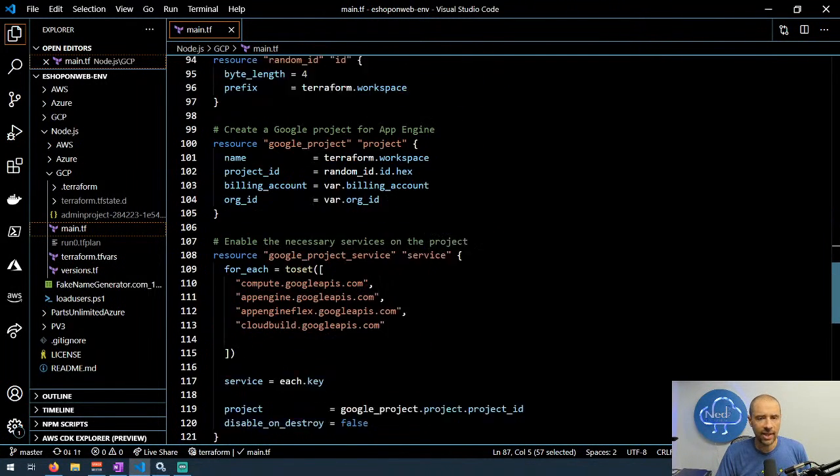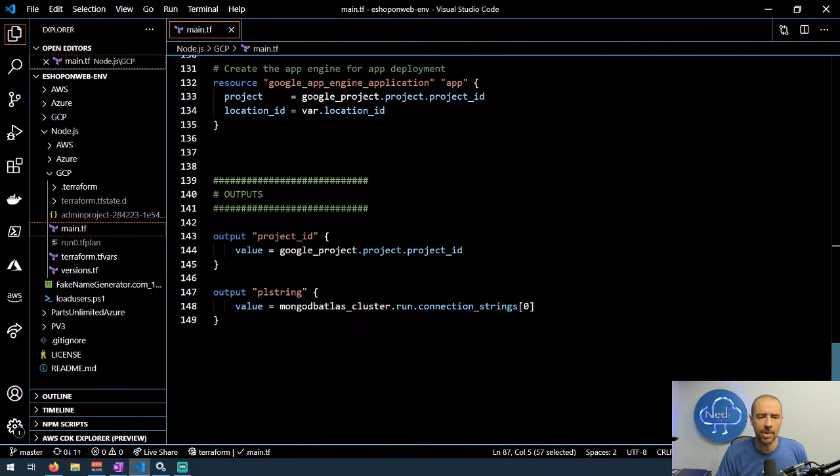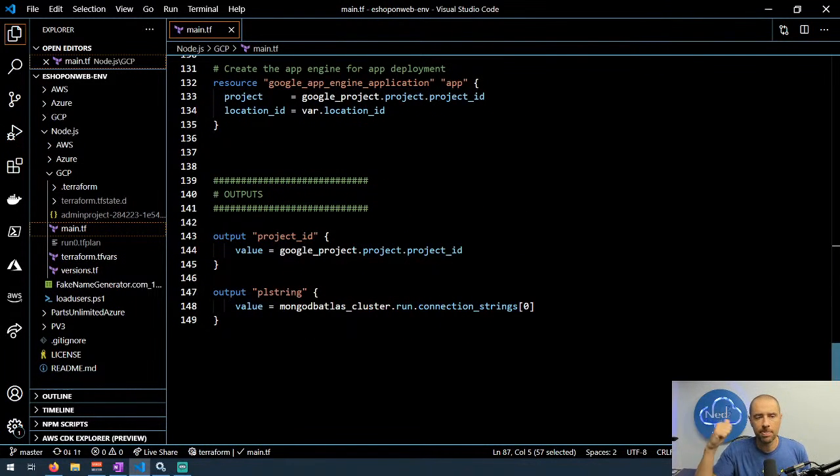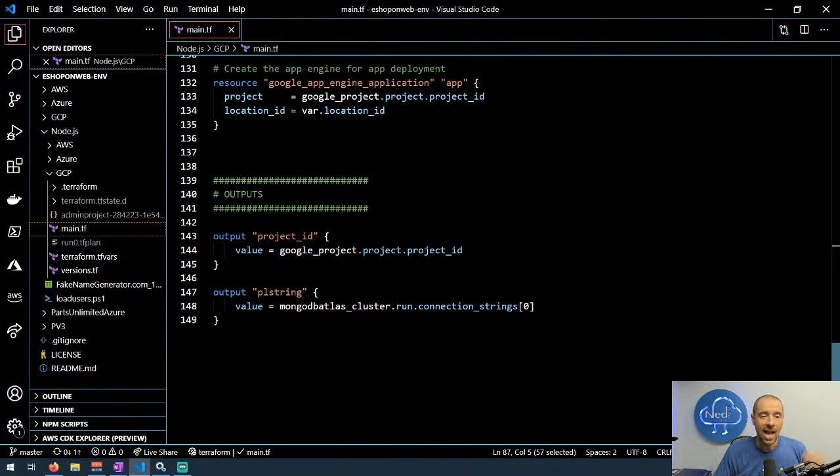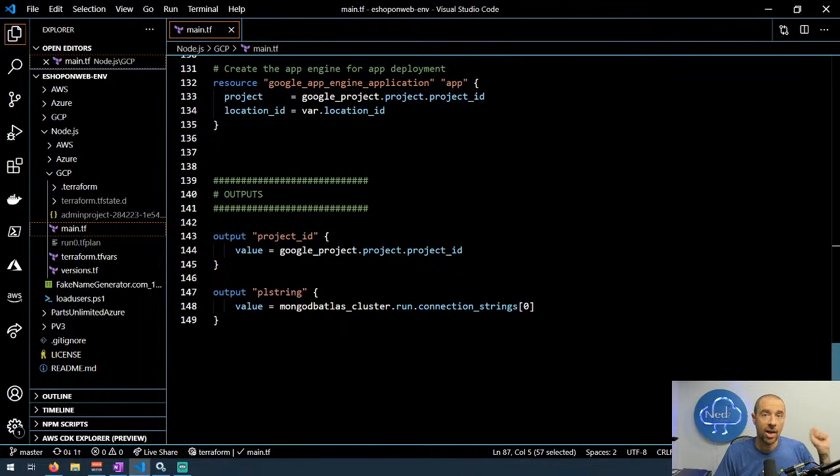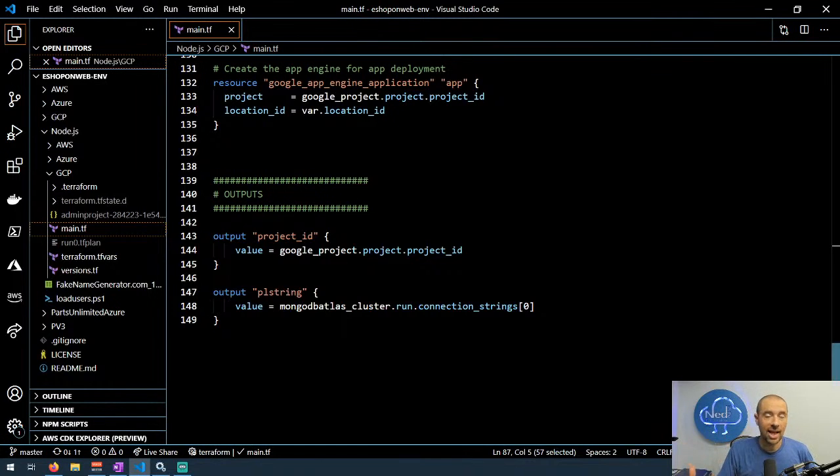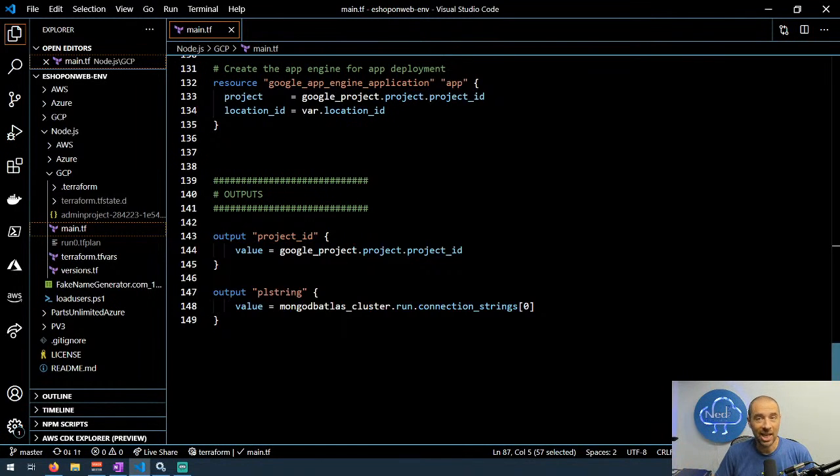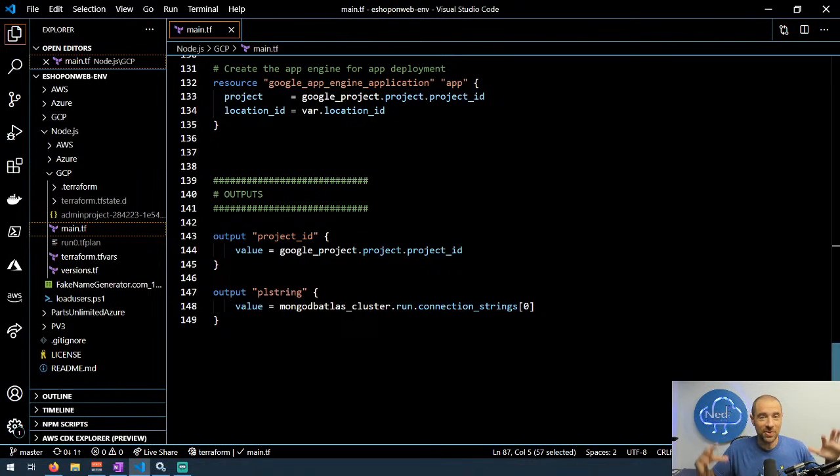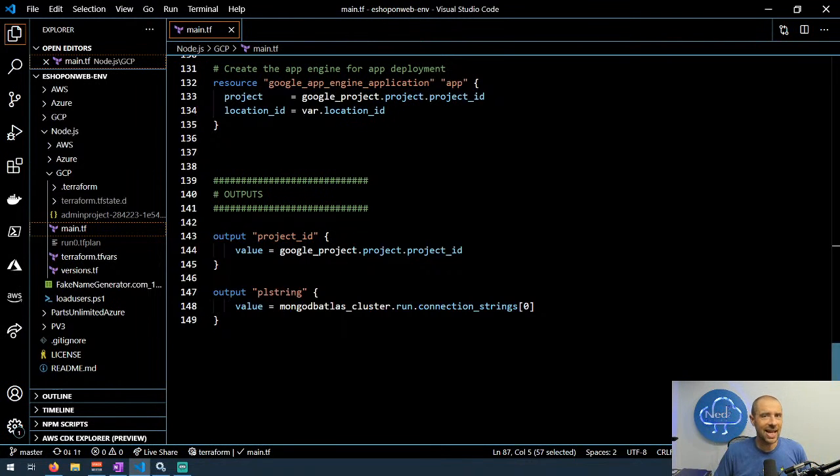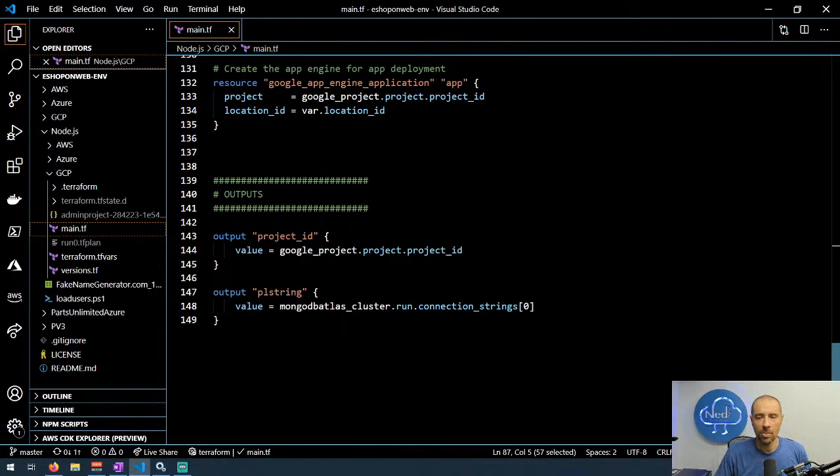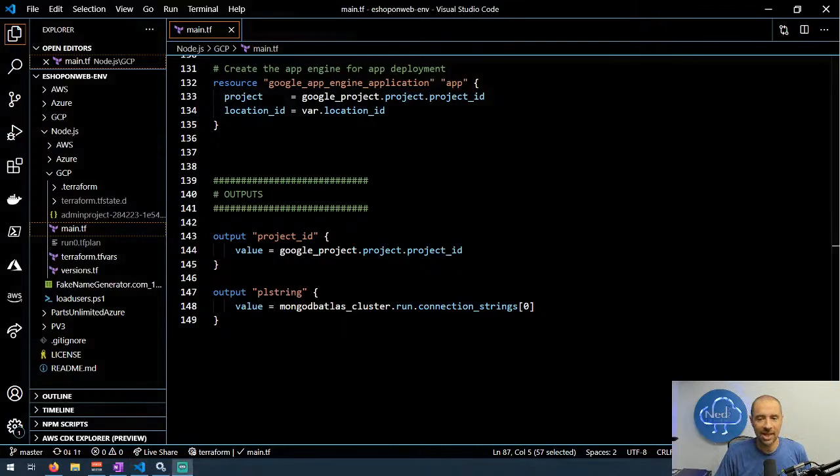At the very bottom of this configuration, I spit out the project ID and the connection string for the MongoDB, and then I can use that information with the gcloud SDK to deploy my Node.js application. That's a brief tour of the things that I learned about using Terraform with Google Cloud.